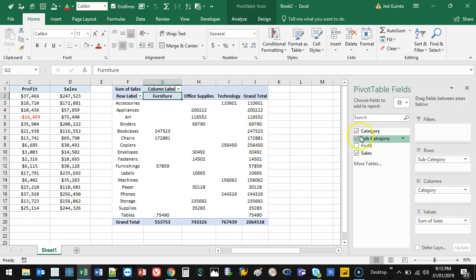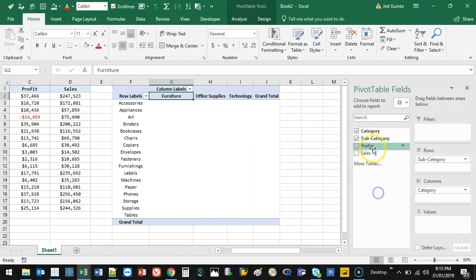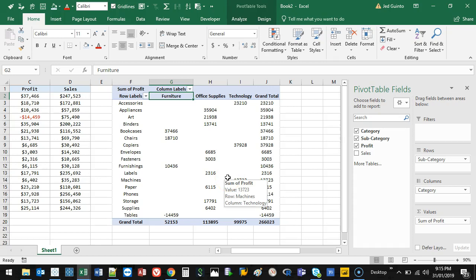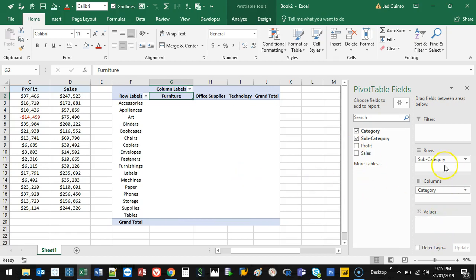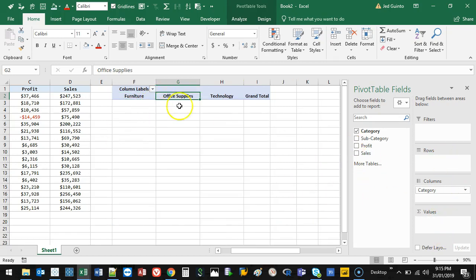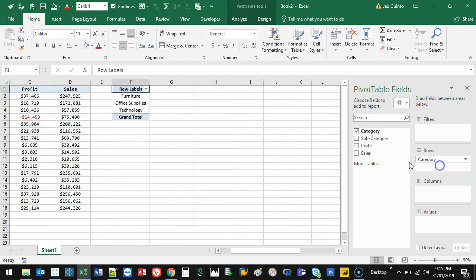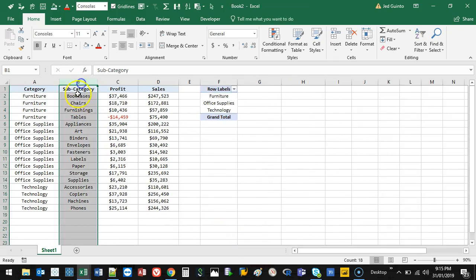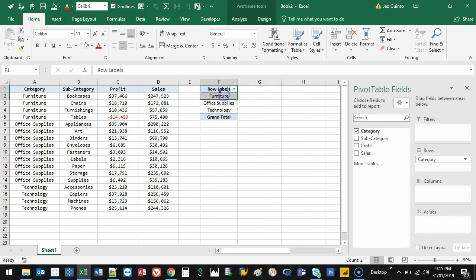We can also put in, let's say I don't want sales, I actually want profit. I can drop that in there. It'll replace it. Again, it's really easy because you're just dragging and dropping. And no matter how big your information gets, the concept is the same. So let's say I want to ask a different question. Let's say I've got my categories and I want to move that into rows.